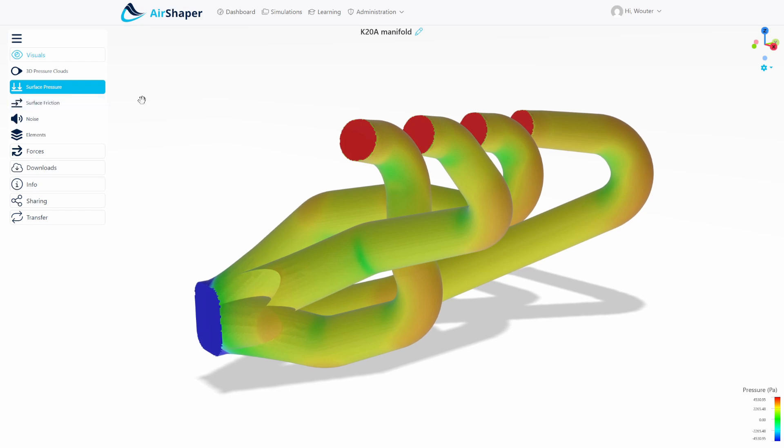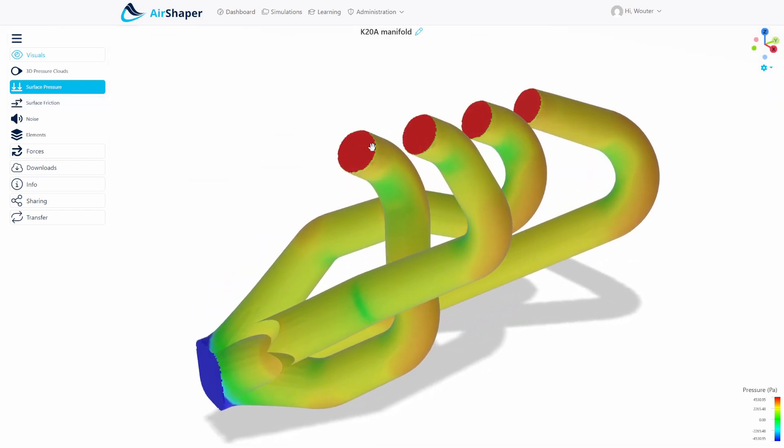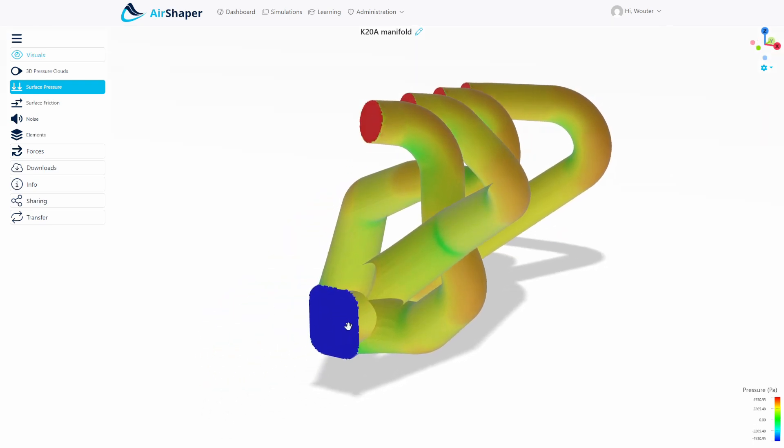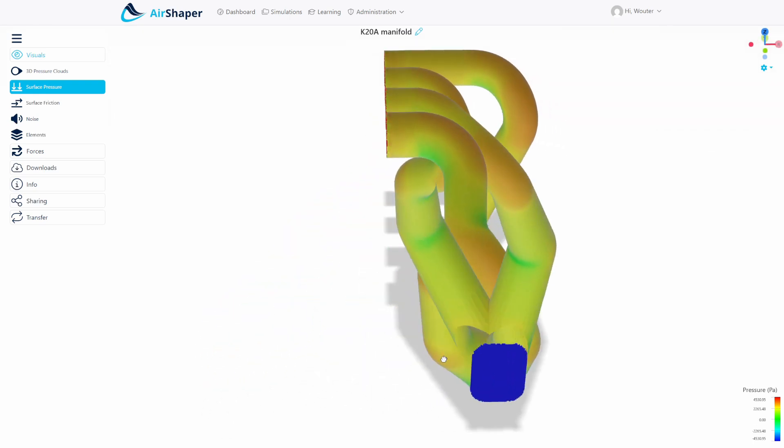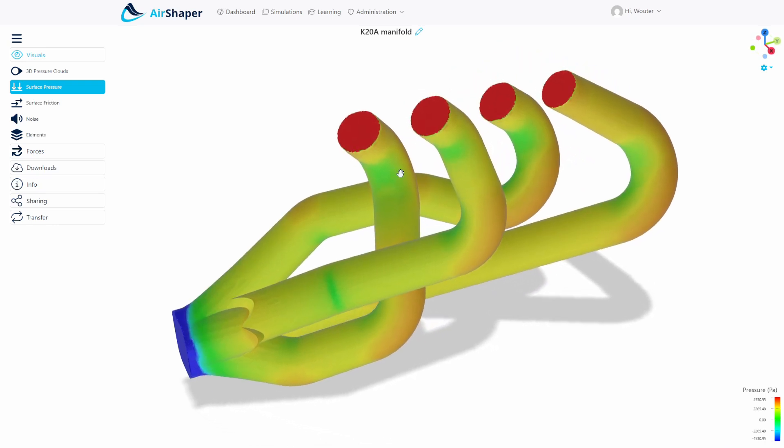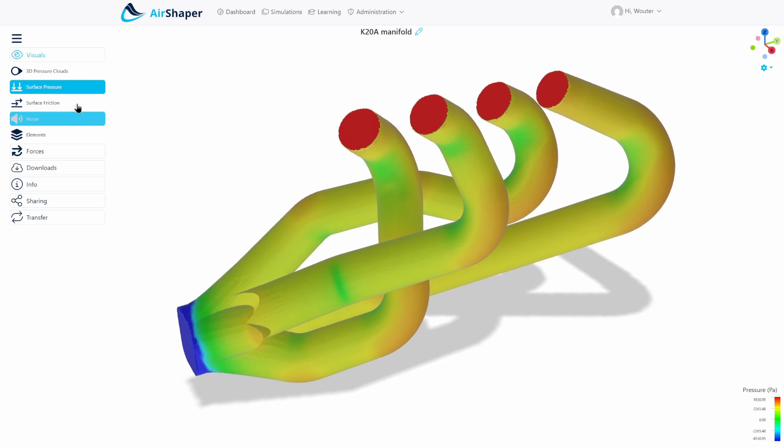So this is the pressure distribution. As you can see we have the high pressure that we put as a boundary condition at the inlet and we have a low pressure at the outlet and pressure values in between as you move through the different runners. You can see those pressure variations at the outer side of the bend you get a high pressure because the flow hits that wall and on the inside you get a low pressure and so on.